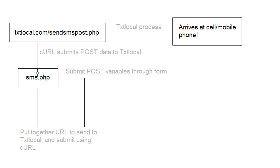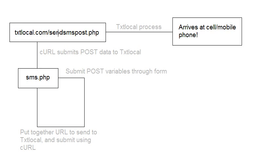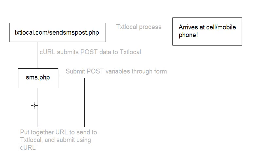So as we come away from this page, and as we submit this information using curl, we come up and curl submits the post data to txt local. And that's this page here, textlocal.com forward slash sendsmspost.php. So we've submitted the number, the sender, and the message, which are then put into a URL, which is then submitted securely through curl to this URL here. Okay, that's this step here.